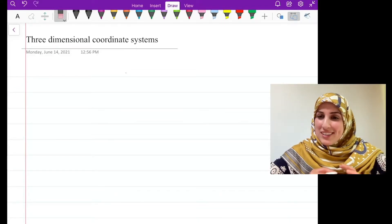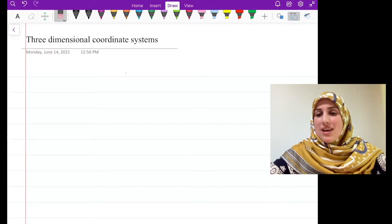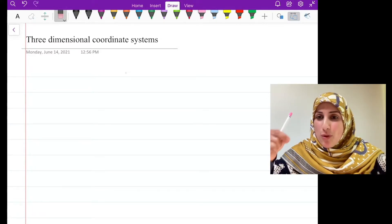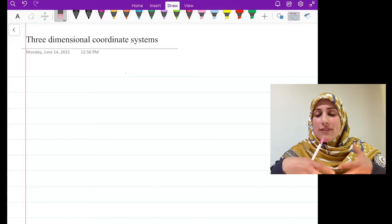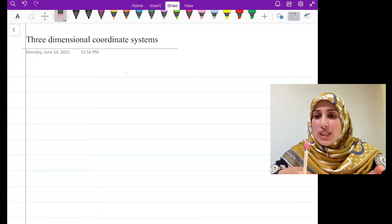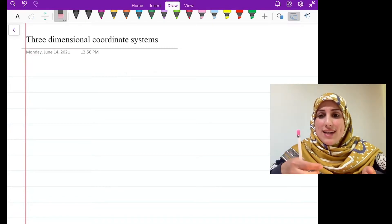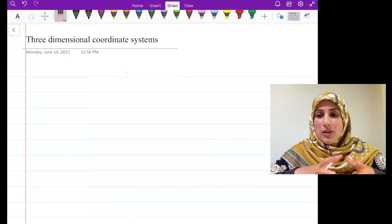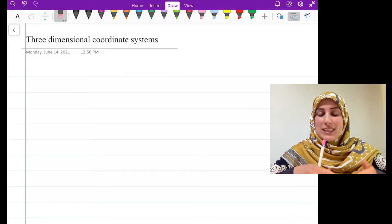In this video, we're going to talk about three-dimensional coordinate systems. We're going to see how we can put points in a space, how we can define equations in a space, and how we can define shapes in a space.